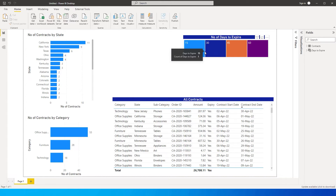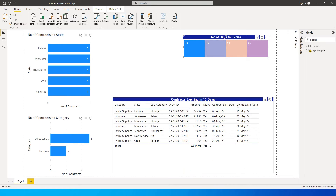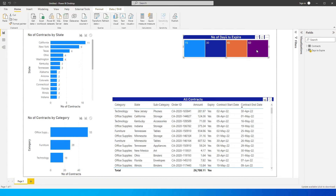For example, if I select 30 here, you will see all the contracts expiring in the next 30 days — these are the number of contracts by state and by category. If I click on 15 days, these are all the contracts expiring in the next 15 days. The title of the table also changes dynamically — selecting 60 shows 'contracts expiring in 60 days', and if you don't select anything, it displays all contracts in your database.